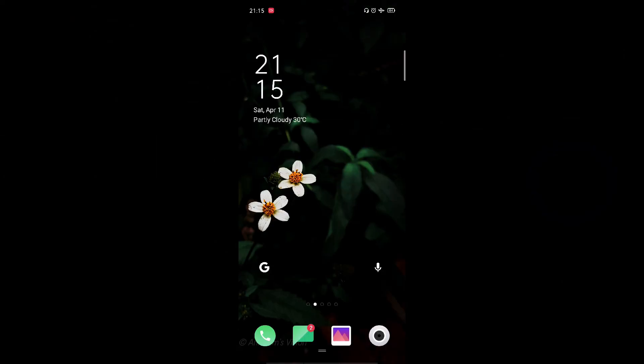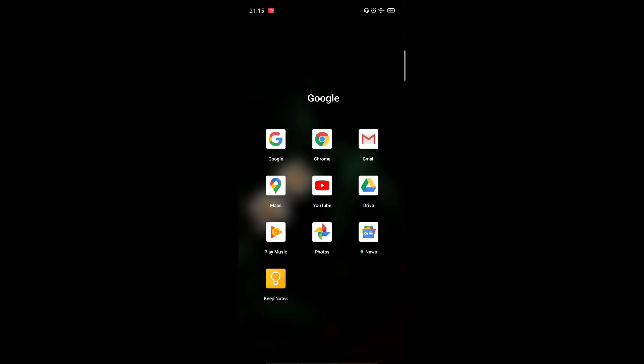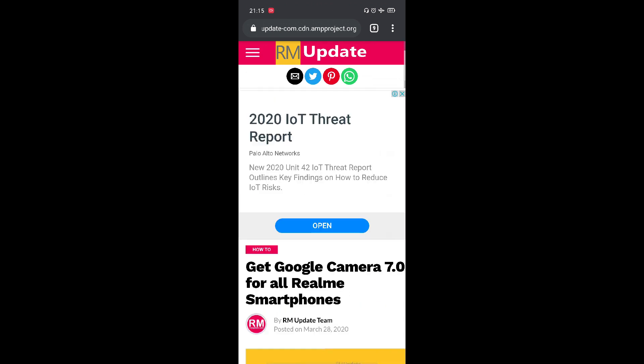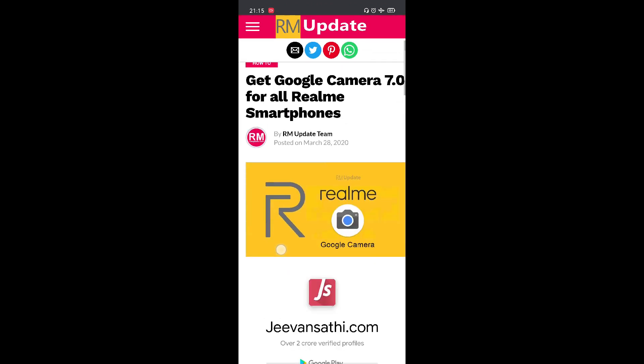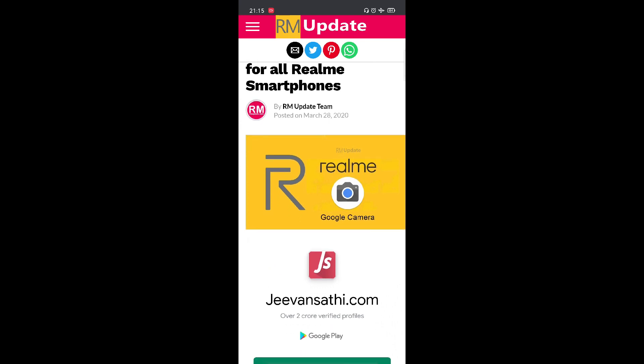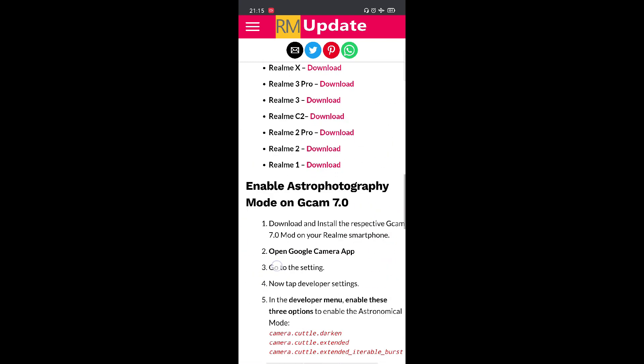So the first thing will be the link which I mentioned in the description, we will be visiting that link. This is the website ArimUpdate and it gives the links for the Google camera APK. This is for Realme and Oppo, but Google camera mod is available for most major smartphone brands like Samsung, Nokia and LG. I'll be giving the links down below.